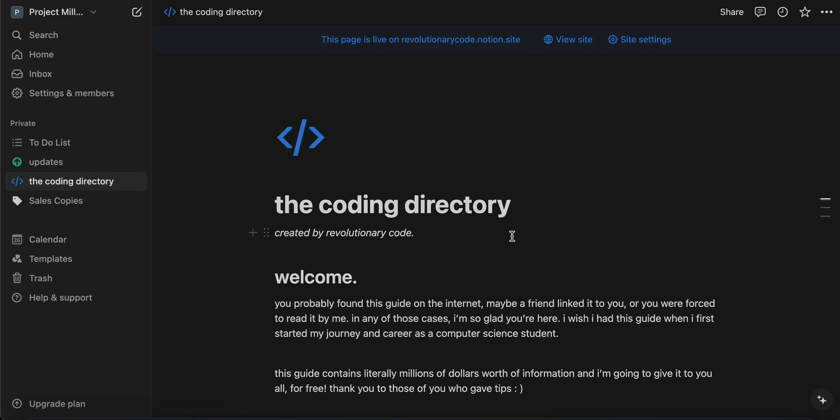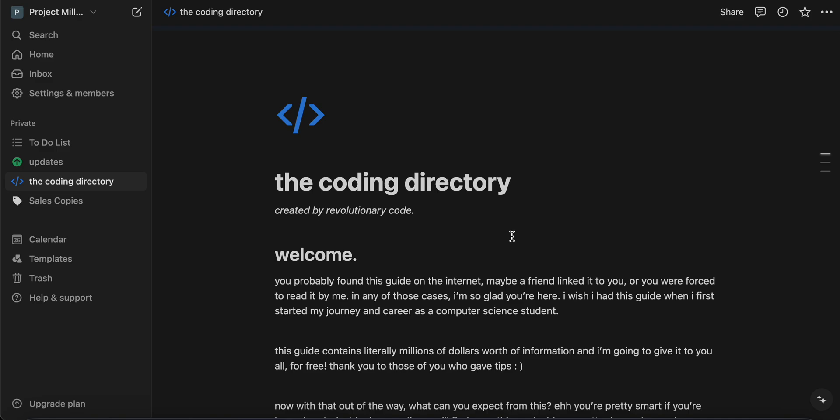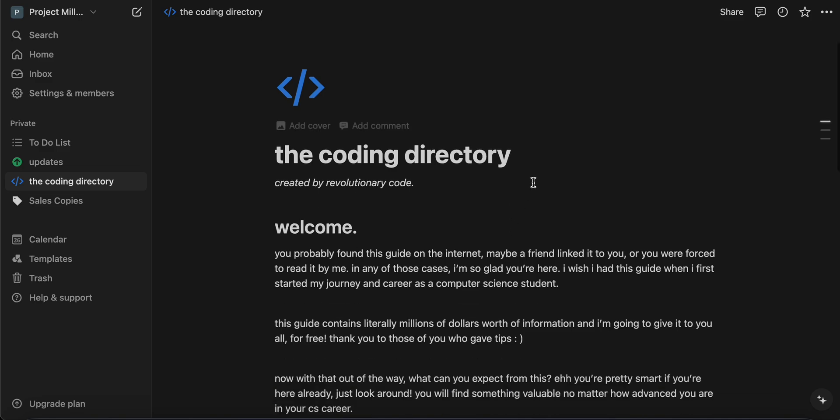Alright, so welcome back guys to a new video. If you've been linked this video, you can find the link to the coding directory down in the description. It should just be the first link.